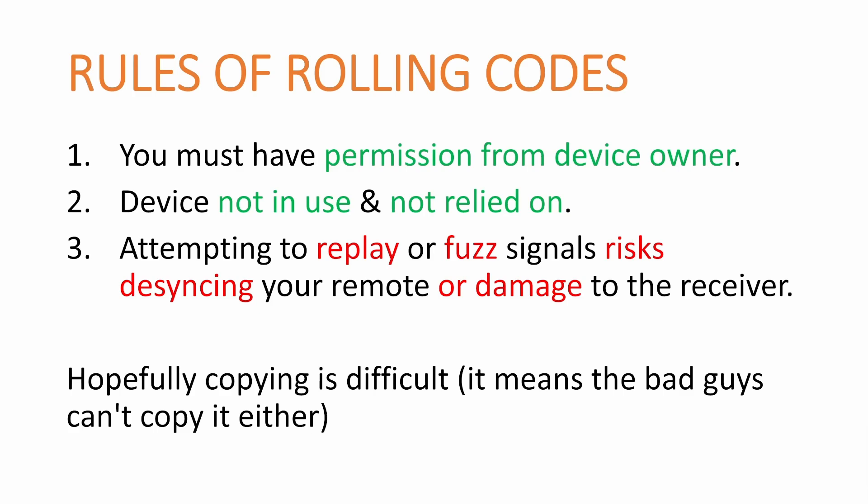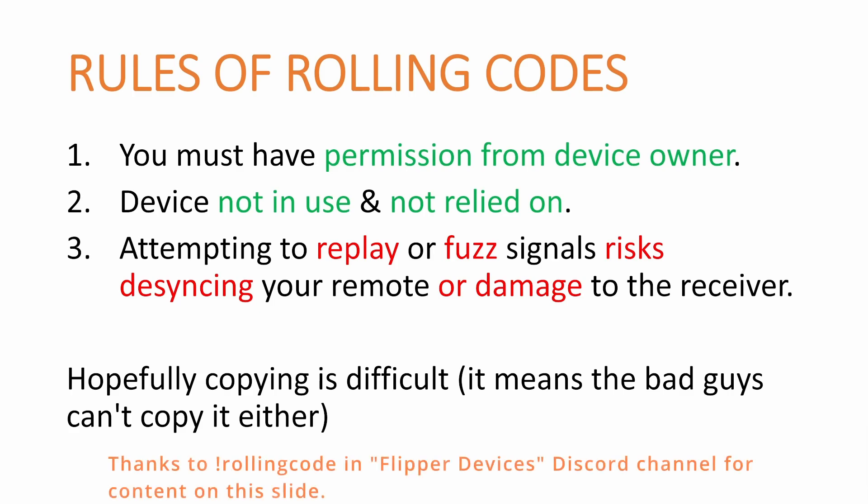Likewise, the receiver, I was able to send a signal to a circuit and cause some smoke and had to buy different circuits. So be sure that when you're fuzzing the data that you are doing it against a device that's okay if it gets damaged. Hopefully copying the signal is difficult because that means the bad guys can't copy it either.